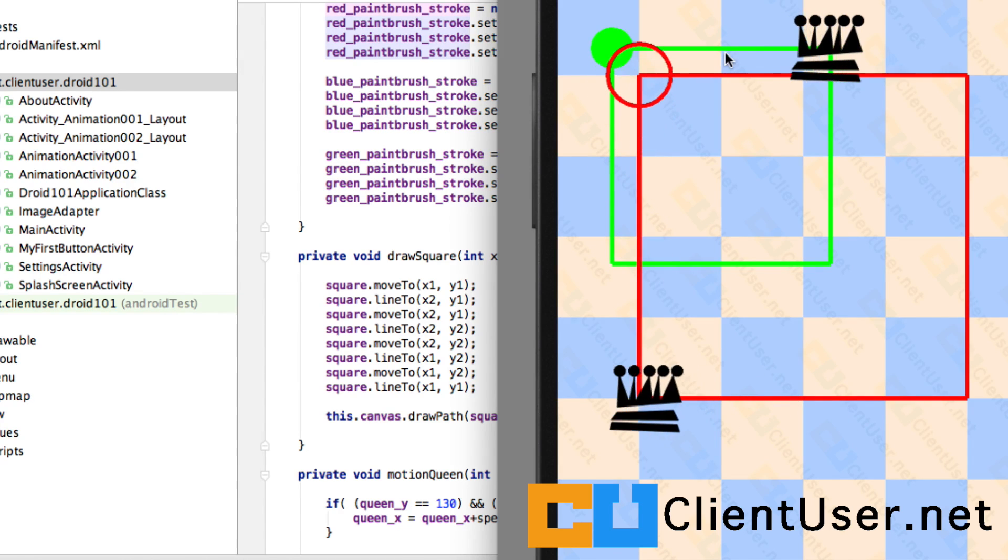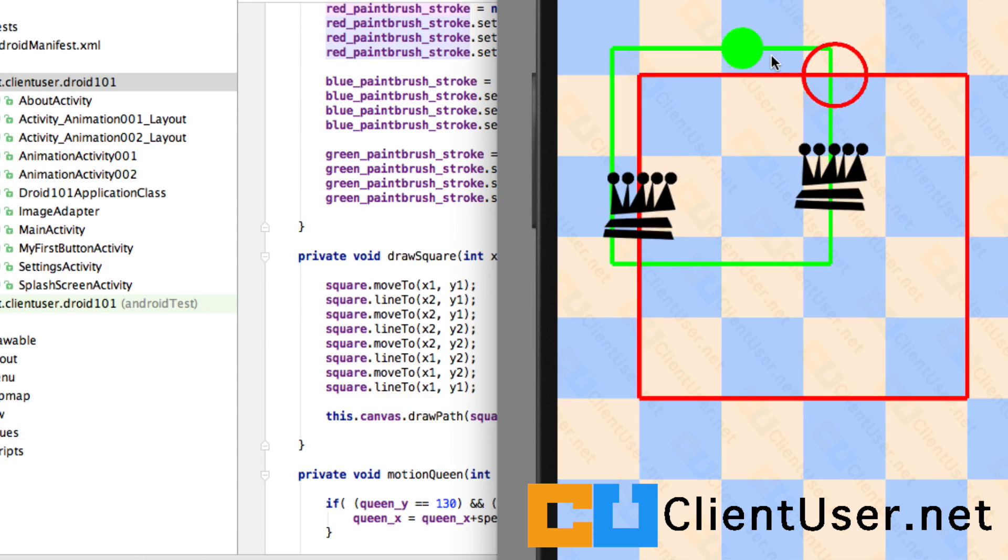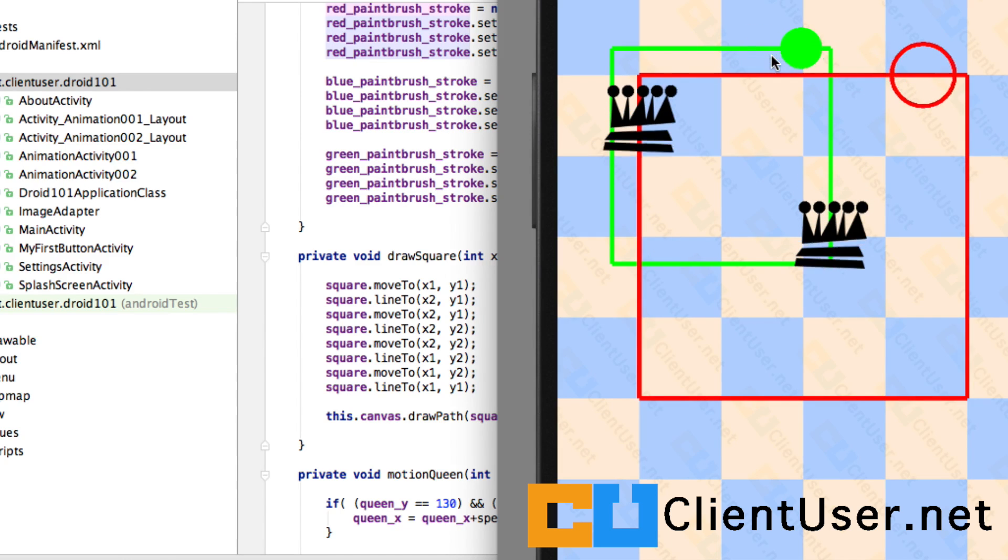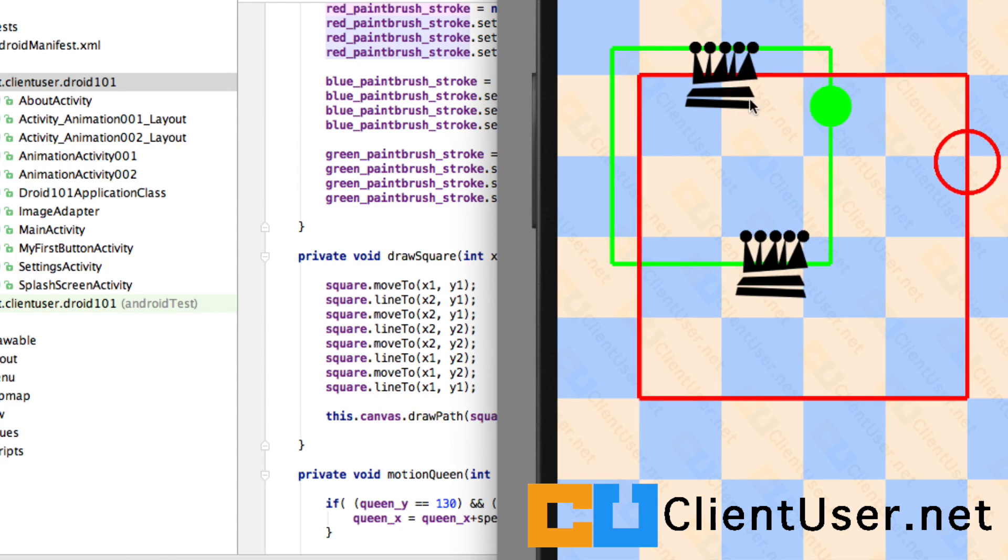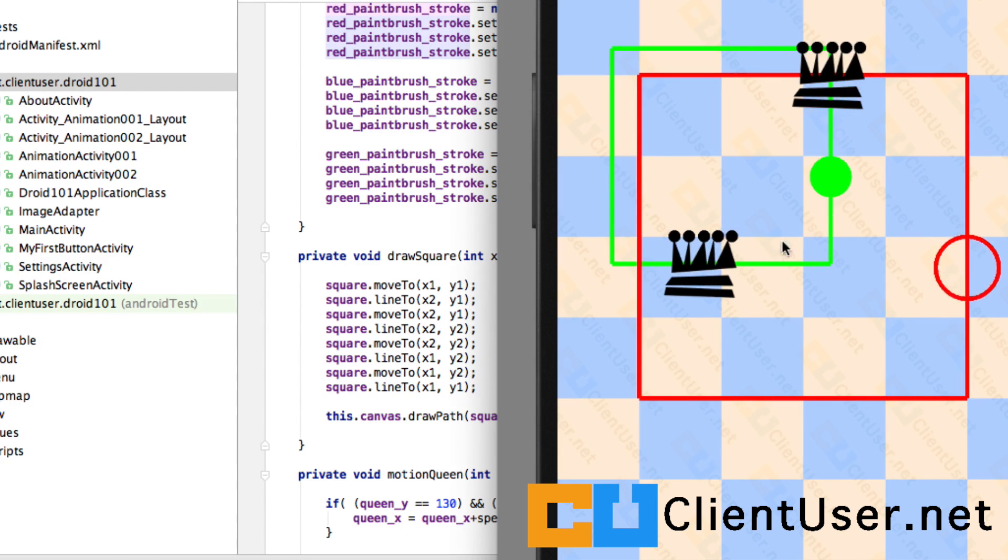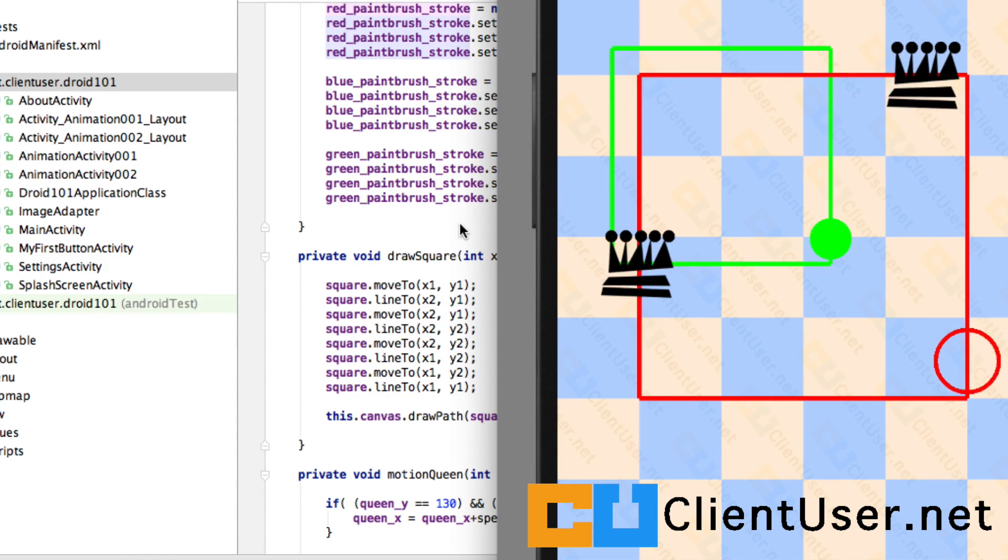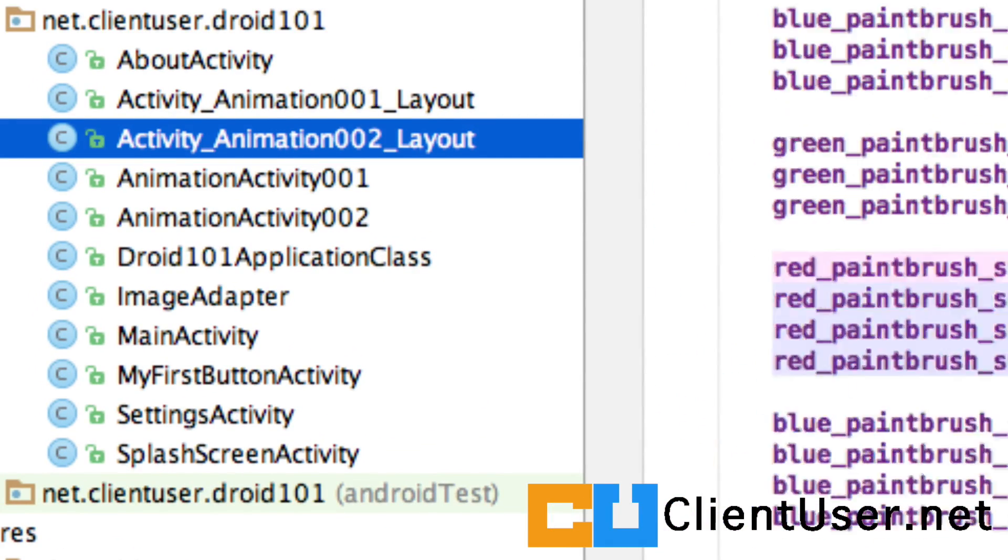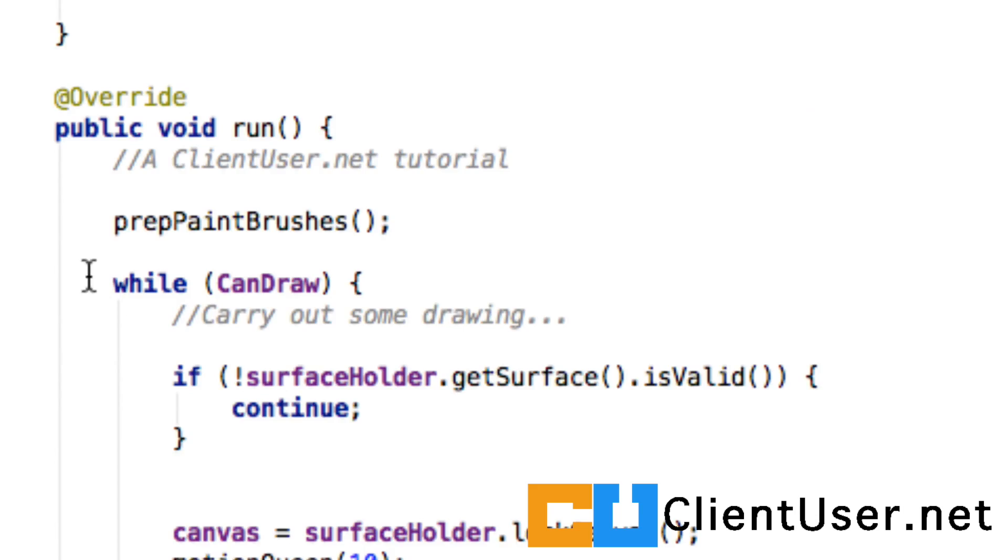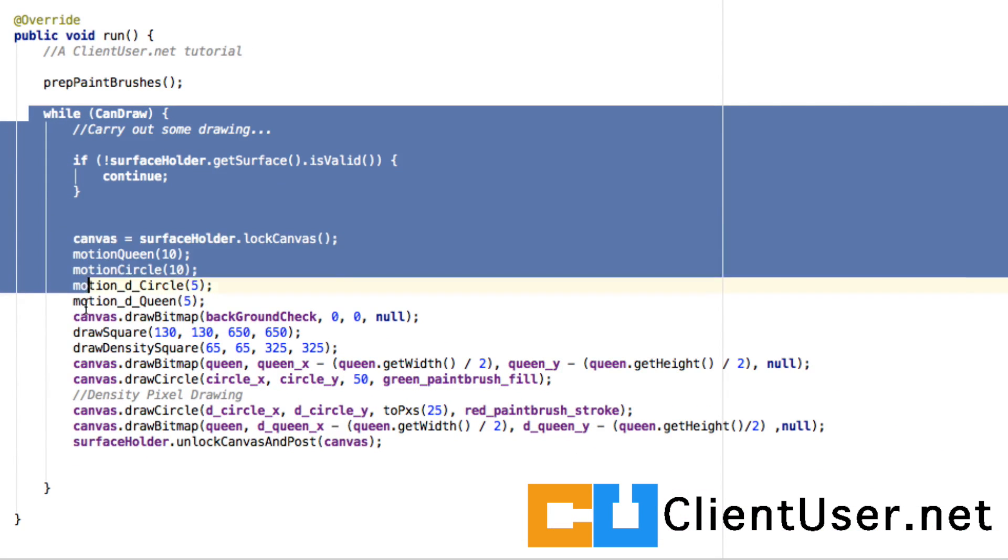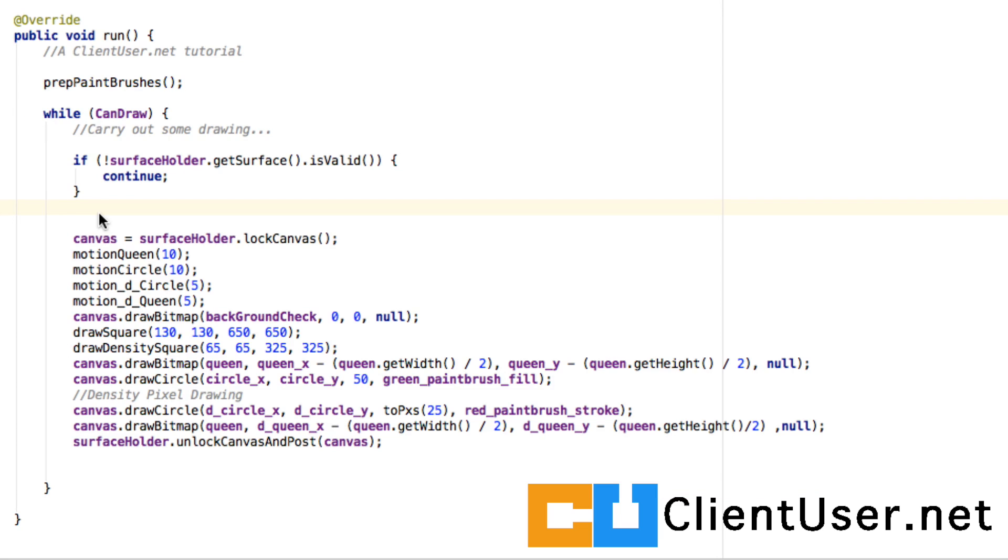There is one last thing I need to mention. You may have noticed that there are speed issues with this animation. If I go back into our animation 002 layout and go to the loop while canDraw, well, what Android is doing is it's running this loop as fast as it can. That means that if there are any interruptions, the speeds of our objects is going to vary.